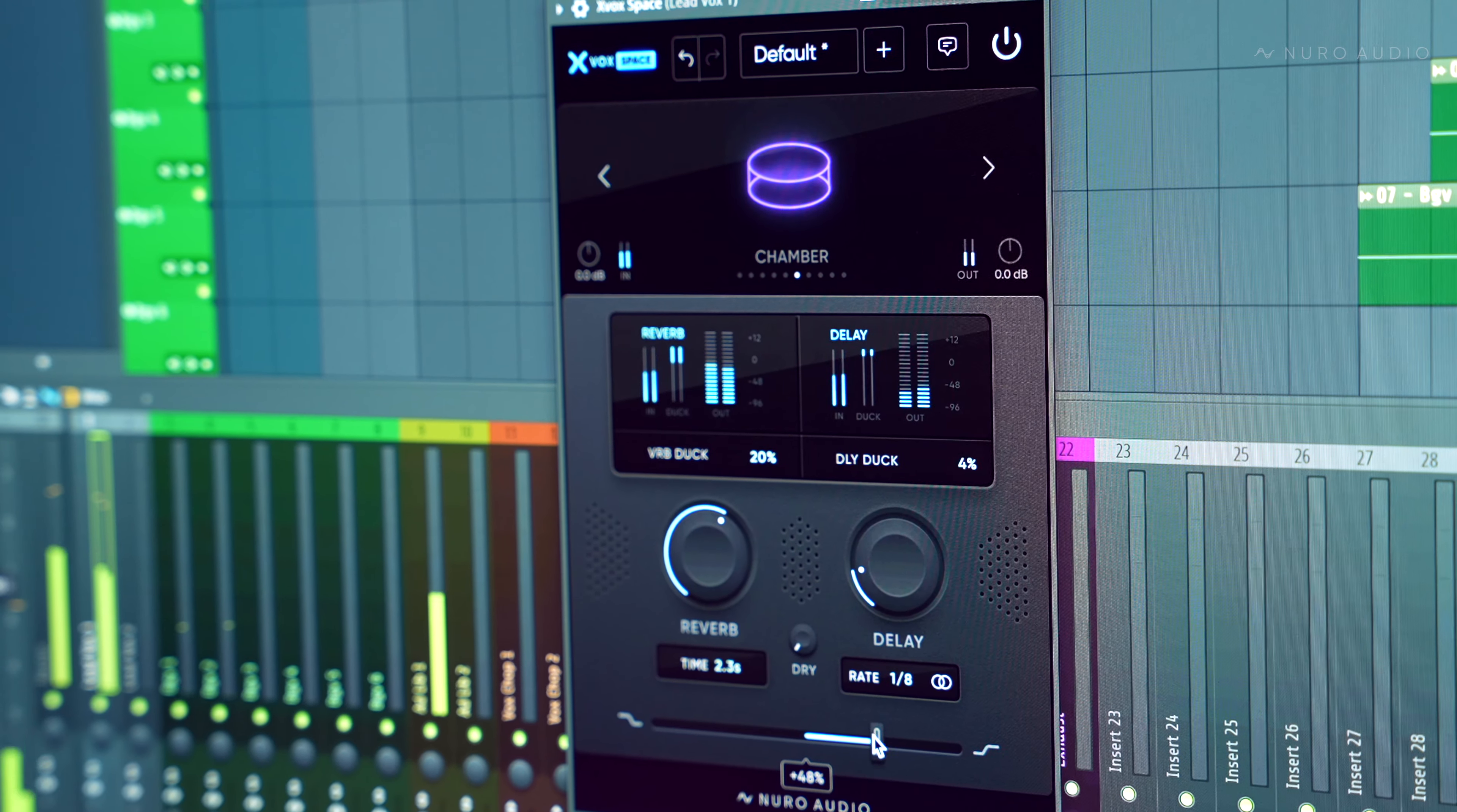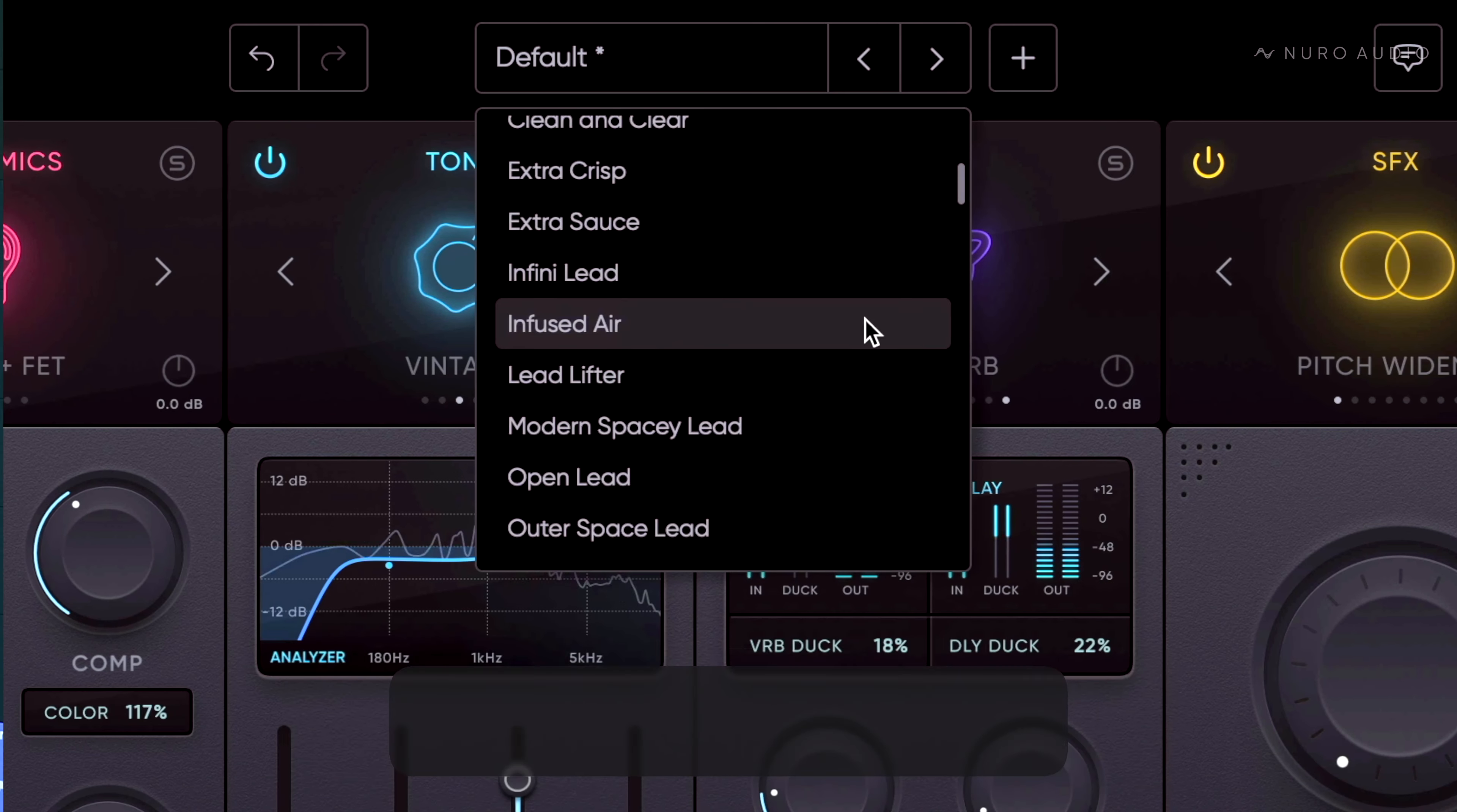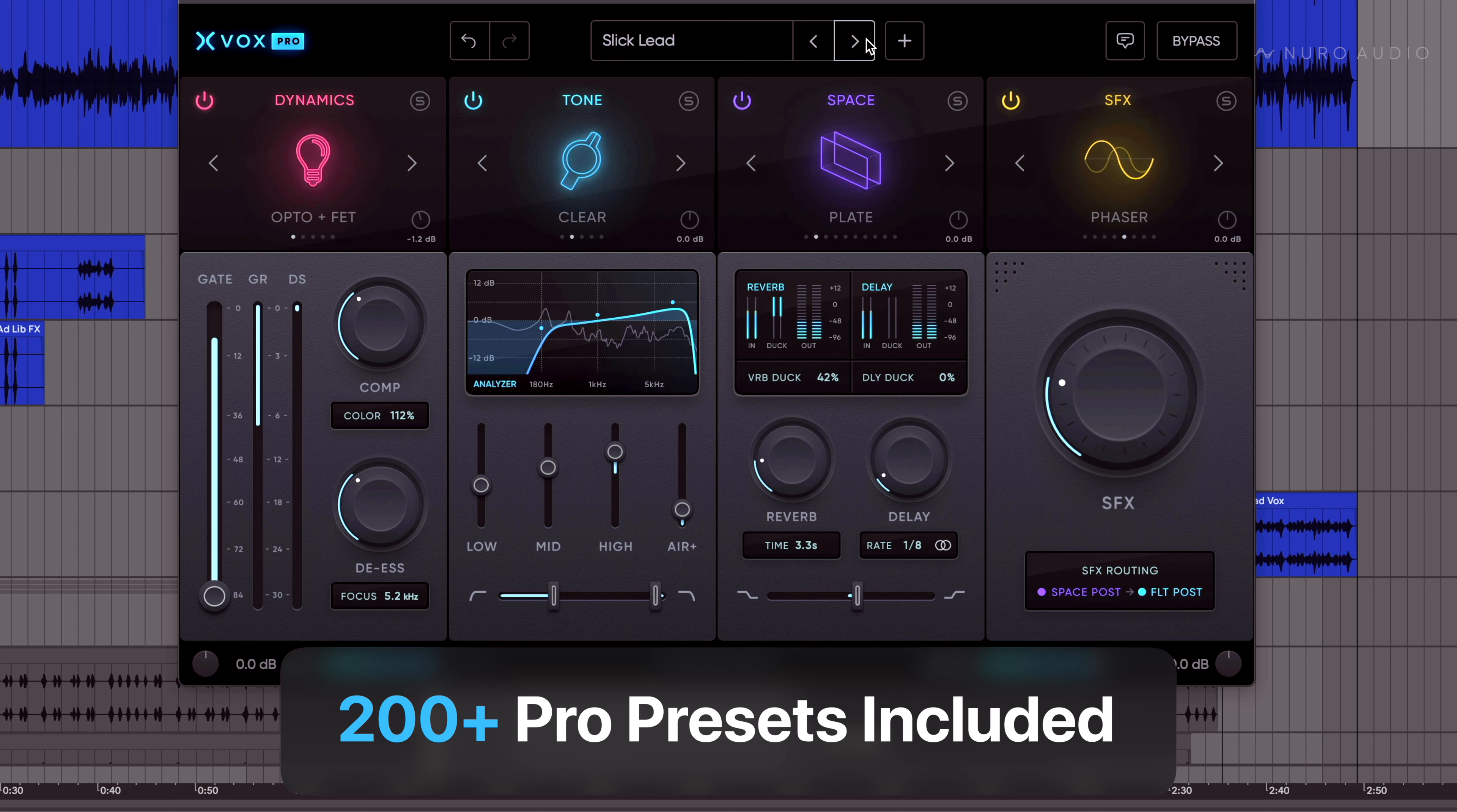Load up the space on an aux track, build your own chains in your DAW, or just load a specific module on a track. Xbox Pro comes with over 200 Pro presets in all different genres to get you up and running with just a click. There's tons of inspiring starting points.